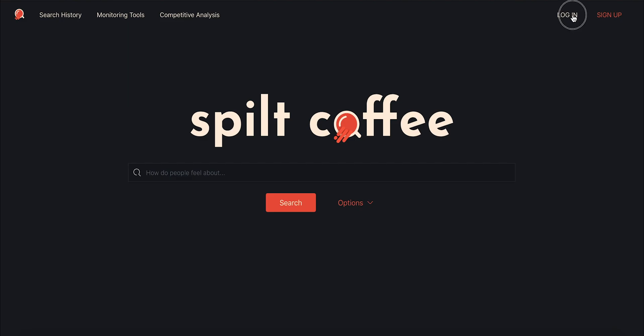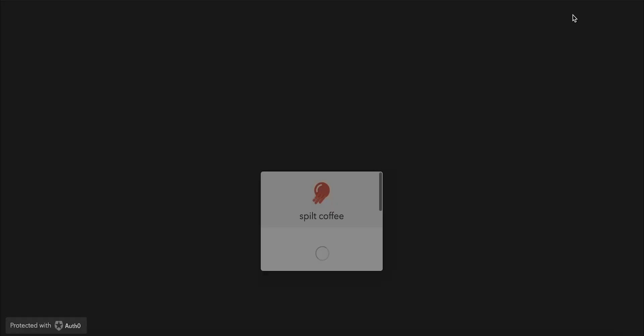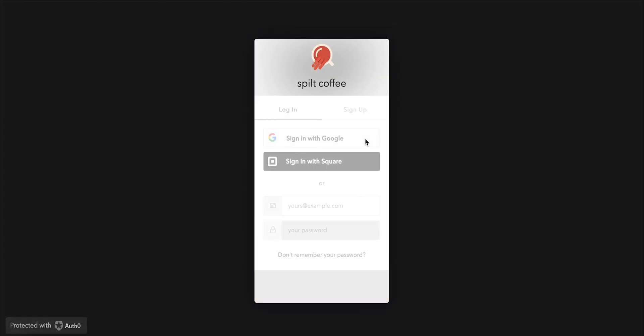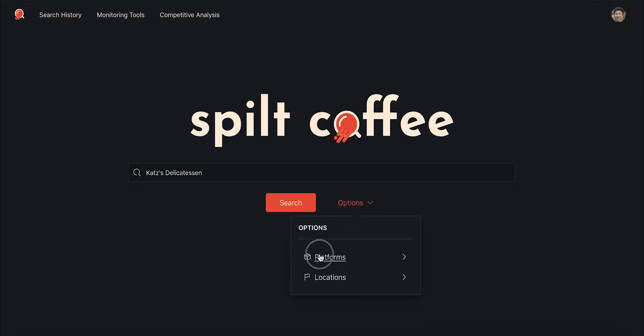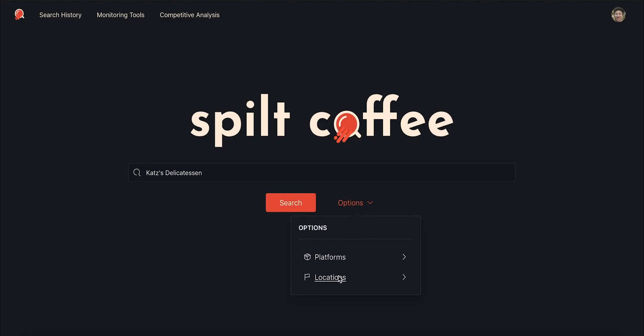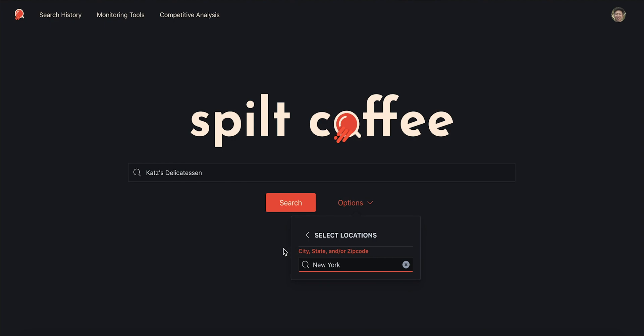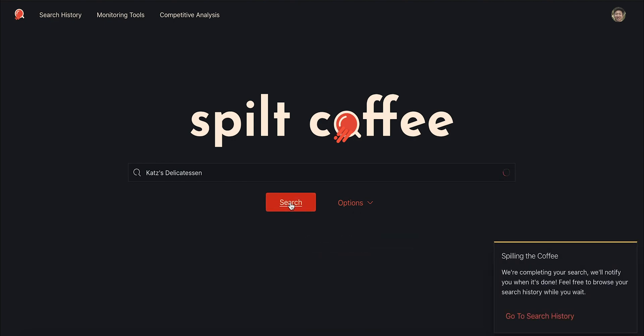First, I'll log in with my Google account. Now let's make our first search. One of my favorite local businesses is Cat's Deli in New York. I'll search across Yelp, Twitter, and News. The search will take some time to collect results from these platforms.